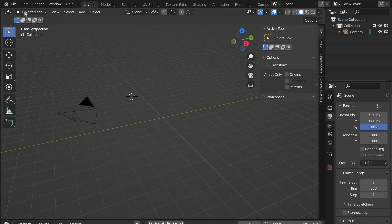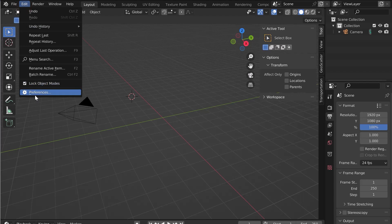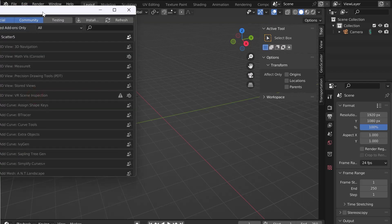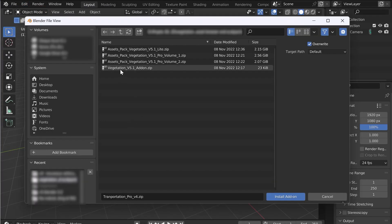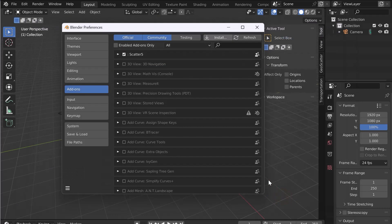Go to Edit, Preferences, Add-on and Install. Select the add-on and click on Install.